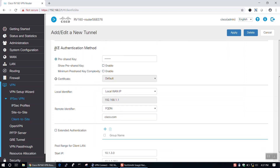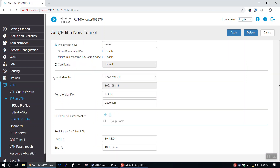Under IKE authentication method, we'll enter our pre-shared key in the appropriate text box. You also have the option to authenticate using a certificate. Down below, we can choose our local identifier, set our remote identifier, and choose a pool range for the client LAN.